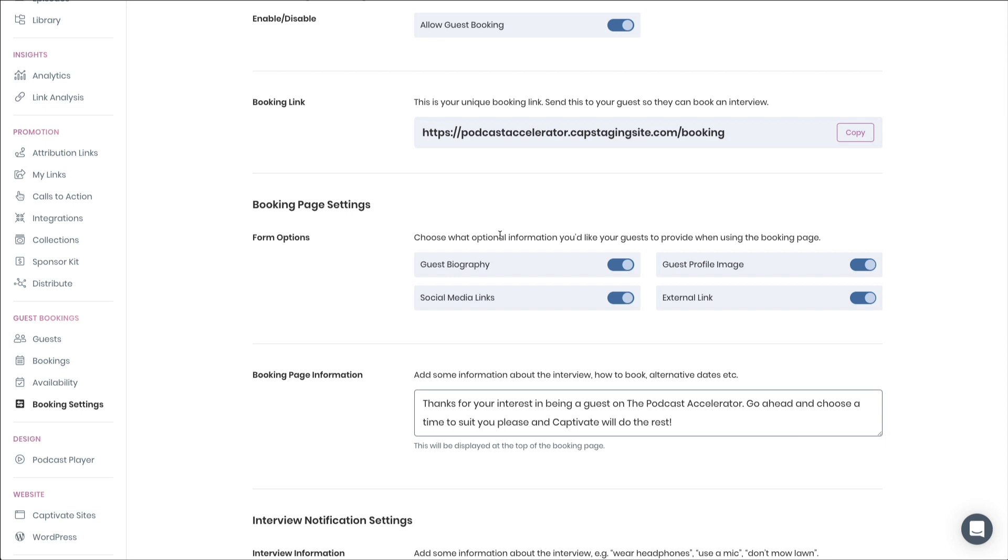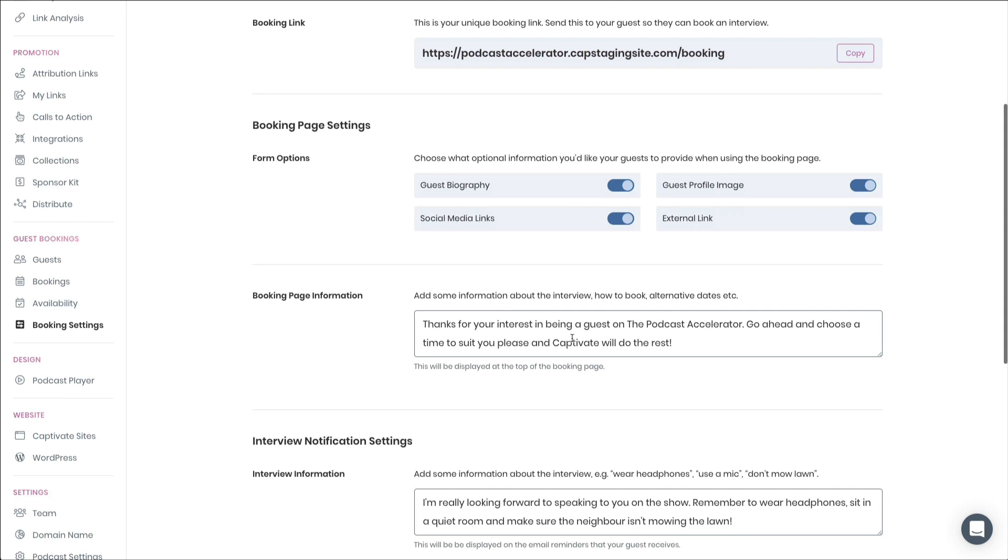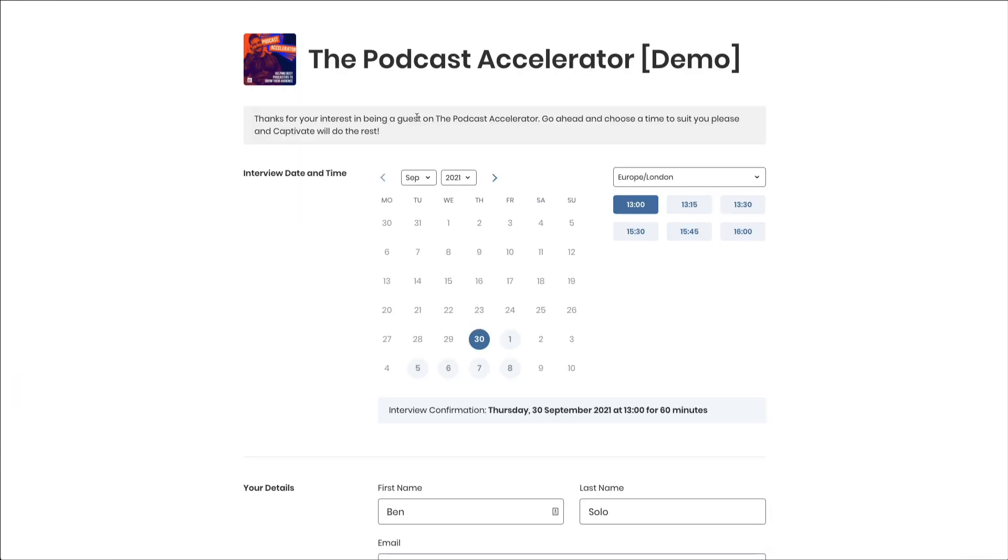From here, all we need to do to customize our booking page further is decide whether we want our guests to provide a biography, their social media links, their guest profile image, or an external link, and give them a little information about our podcast if we so wish. This is really useful, as any information that you put here will appear at the top of your booking link page.